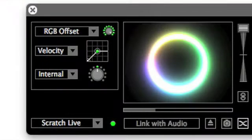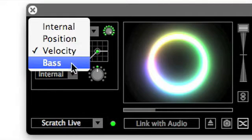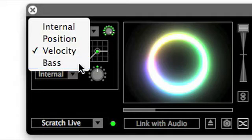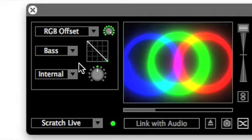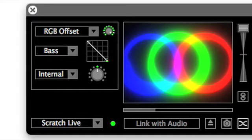The bass control mode allows the user to control effect parameters using the bass levels of the audio in the currently playing media. This mode is currently only available when MixEmergency is used as a plugin. A graph similar to the velocity mapping graph is used to control this mode.